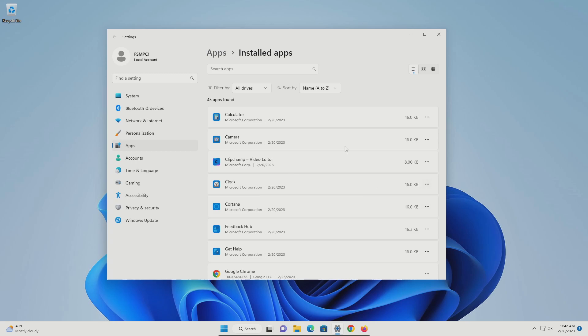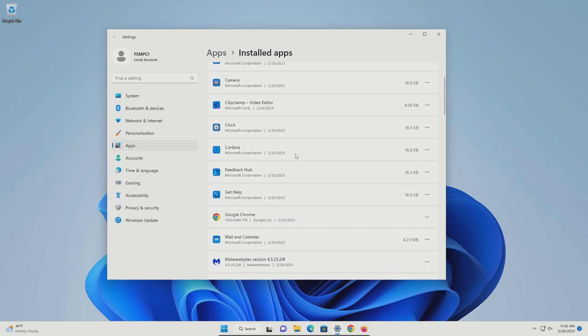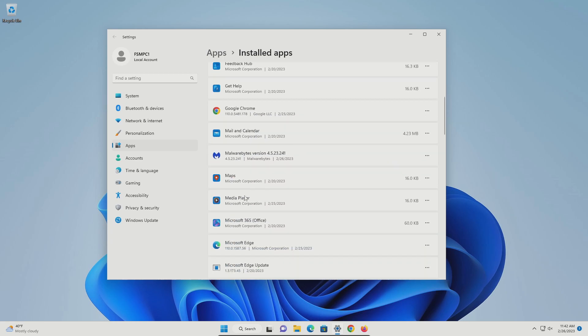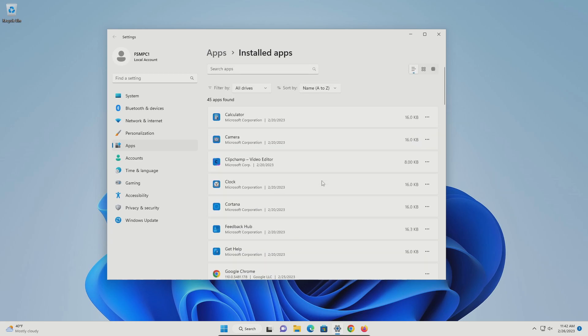If you see a program with the title of toolbar in it, those are usually bad — I would recommend removing those. Most programs that claim to be an optimization program or cleaning tool, a lot of those are bad, so I would just remove those. Also make sure you don't have more than one antivirus installed — if you have more than one, remove and uninstall the extra antivirus. Just do a really good job on this step. The better job you do on this step, the better your computer will run.